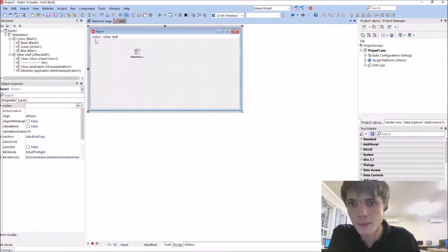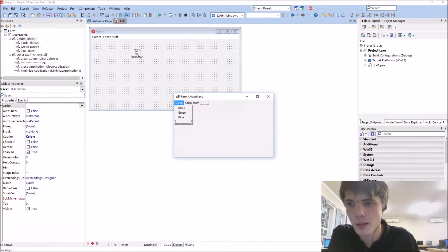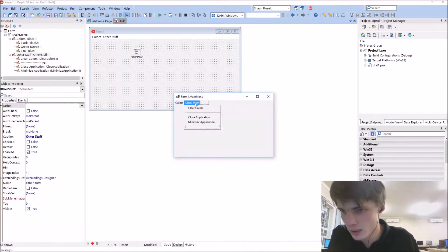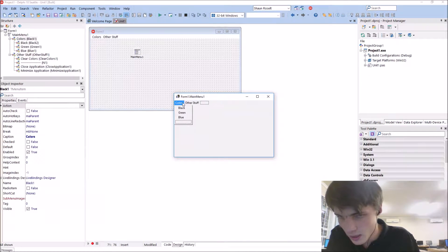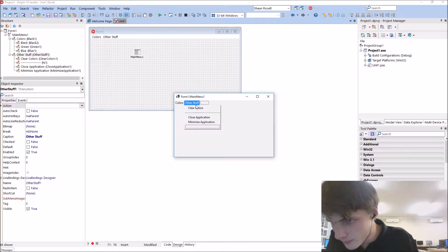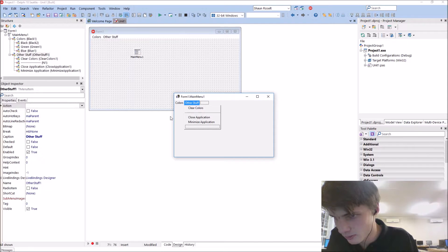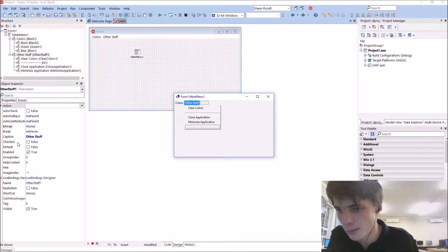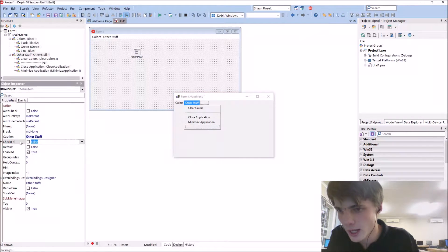And that's basically how to use the main menu component. You can also do other stuff with it, such as use it as a check box. It has a checked functionality.